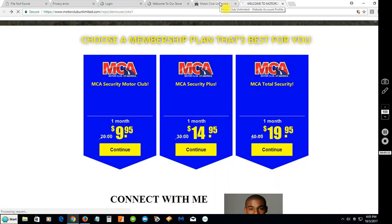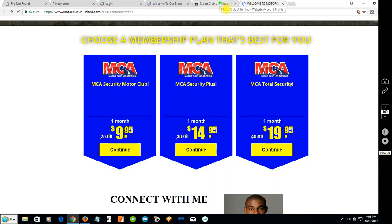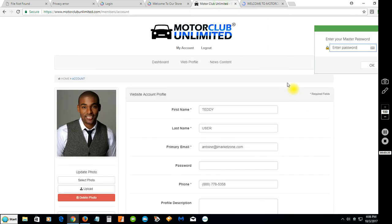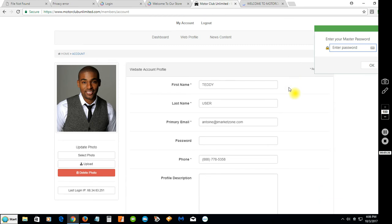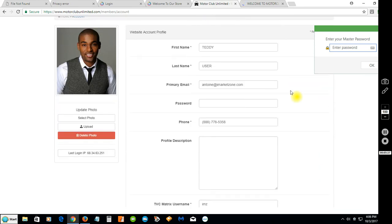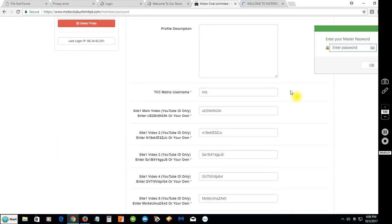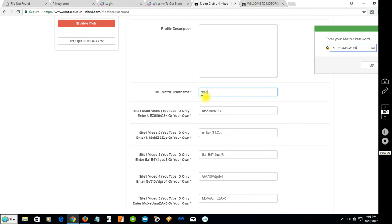Very important: when you sign up and register, you want to enter just the username only of your TVC Matrix account. Very, very important - not the whole URL, just the TVC username, whatever comes after that forward slash, and your website will work perfect.